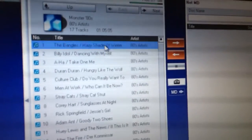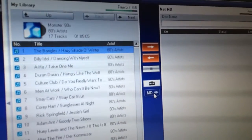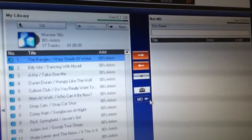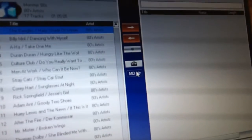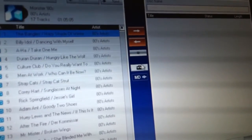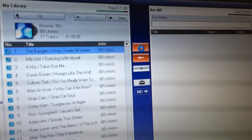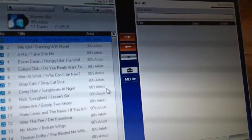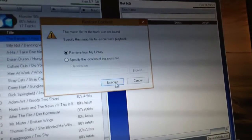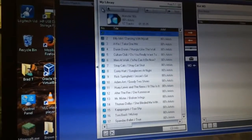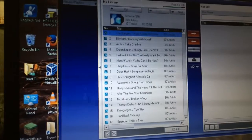I noticed over here in the middle there's this MD transfer button. Let's try that one. Let's just pick this Bangles song and hit the MD button to see if that does anything. Cannot find the music files for the transfer. I may have actually deleted these songs — yeah, that's why. These used to be on my computer but apparently I've moved or deleted them since I set this up.